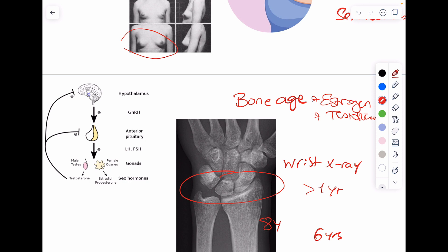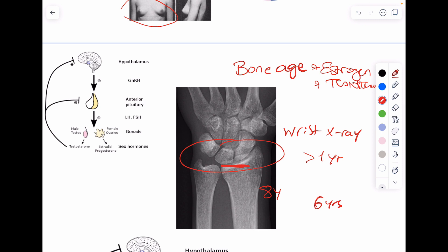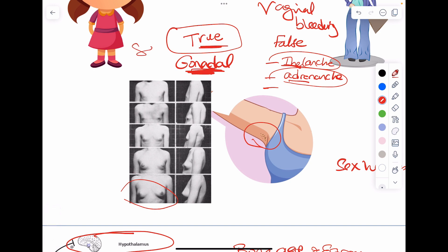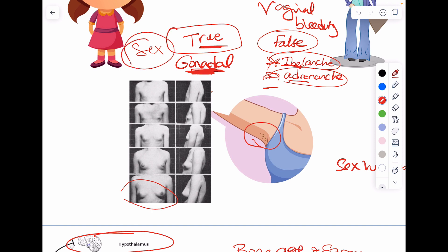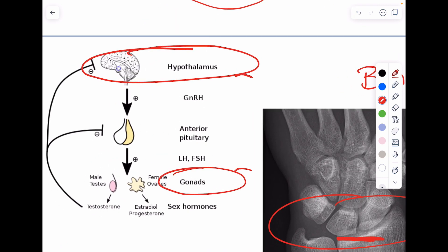After confirming advanced bone age — and therefore true precocious puberty due to sex hormone production — I want to know where these sex hormones came from: is it central production or peripheral production? That brings us to the next question: is it central or peripheral precocious puberty? If bone age was normal relative to chronological age, it's false precocious puberty — mere isolated thelarche or adrenarche, nothing to worry about. But with advanced bone age, this is a true precocious puberty that needs investigation.